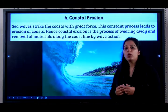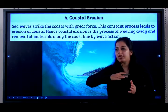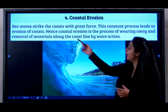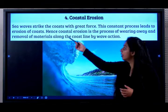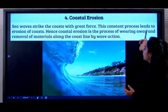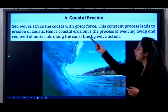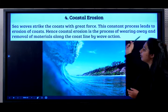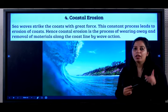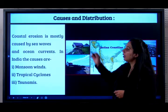Now let's look at coastal erosion. When the sea comes with its waves and causes a lot of erosion along the coast, this is coastal erosion. Sea waves strike the coast with great force, and this constant process leads to the erosion of the coast. Coastal erosion is a process of wearing away and removal of materials along the coastline by the action of waves — a very important definition for one mark.